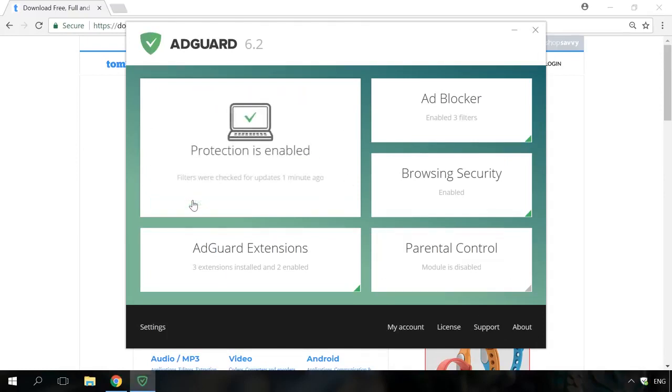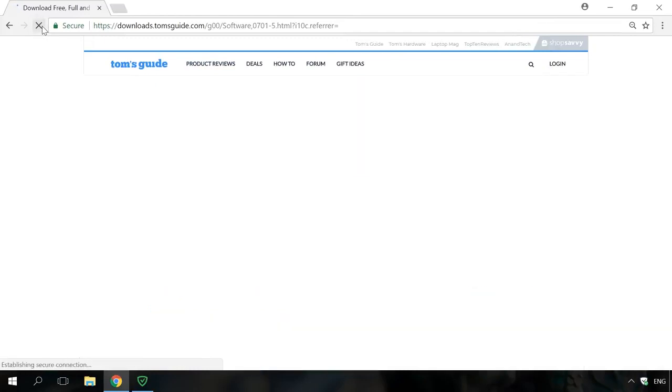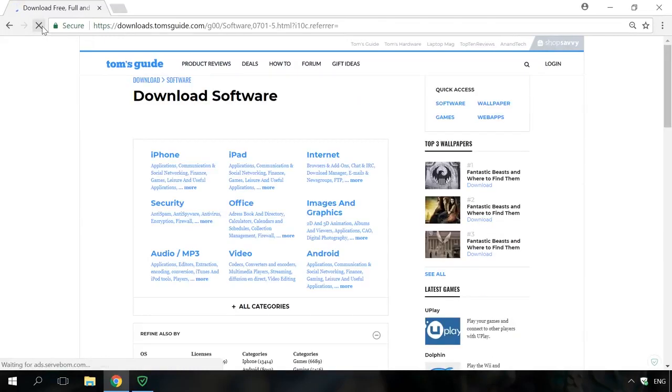To use AdGuard, just run it, and it will work in the background mode. Let's go to a website containing advertising and see how AdGuard works. Find the link to its homepage in the description.